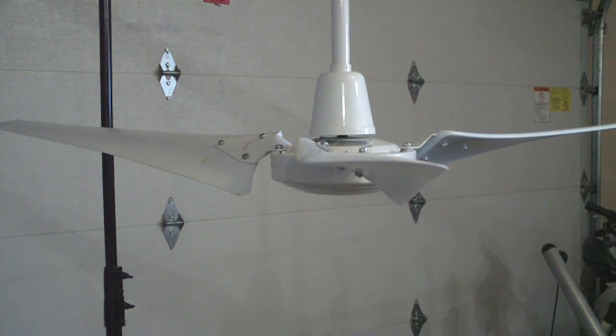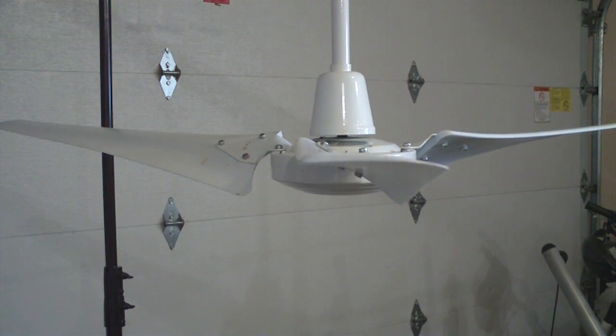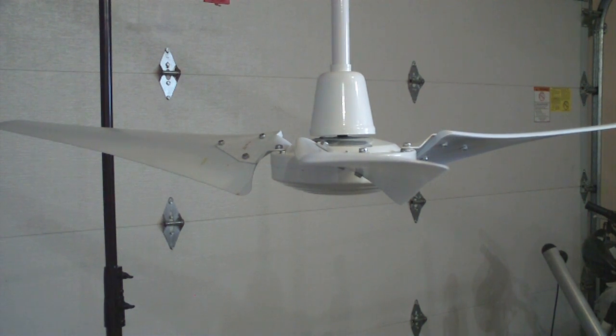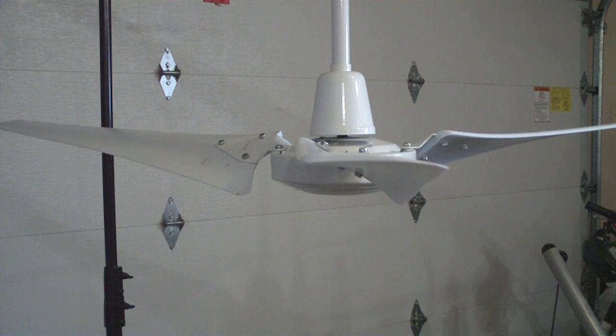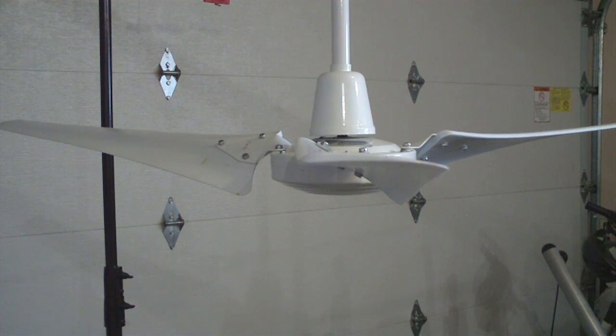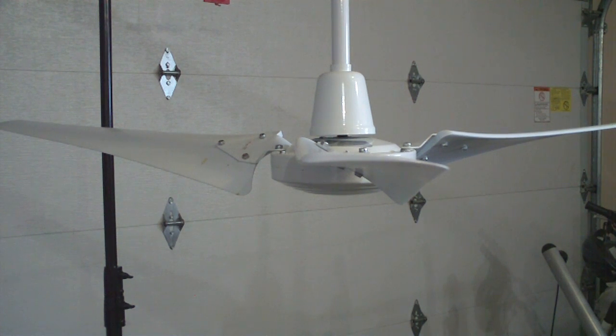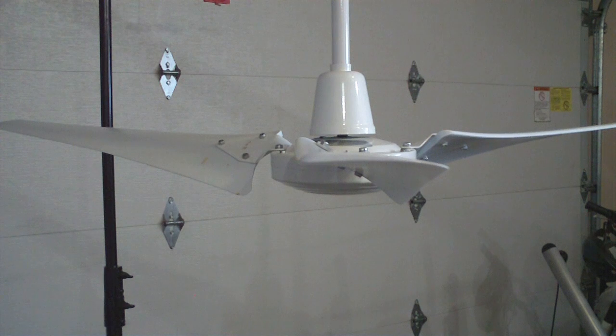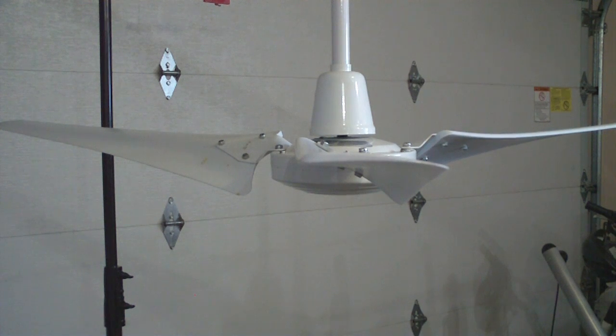This is a 60-inch Hampton Bay brand industrial ceiling fan that I got from Habitat Restore. Some of you may know I'm now a volunteer there. Basically what I do for them is clean and fix, if necessary, ceiling fans they receive by donation.